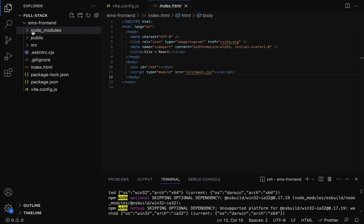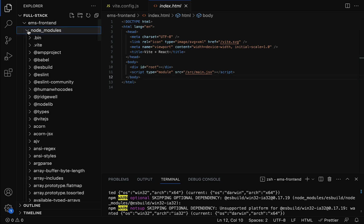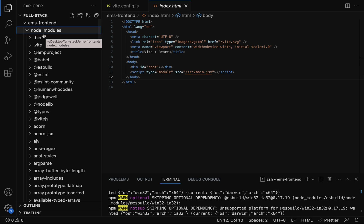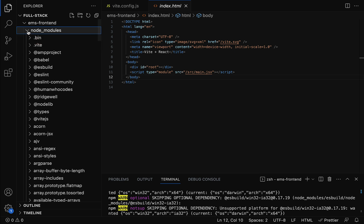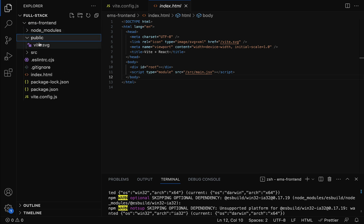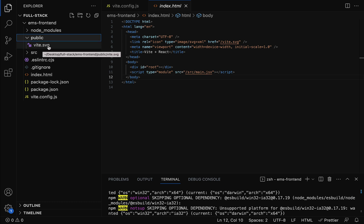Next we have the node_modules folder. Whenever we run the npm install command, npm will create this folder and keep all the downloaded JavaScript libraries and packages within it. Next we have the public folder, within which we can keep all the static files like images and SVGs.